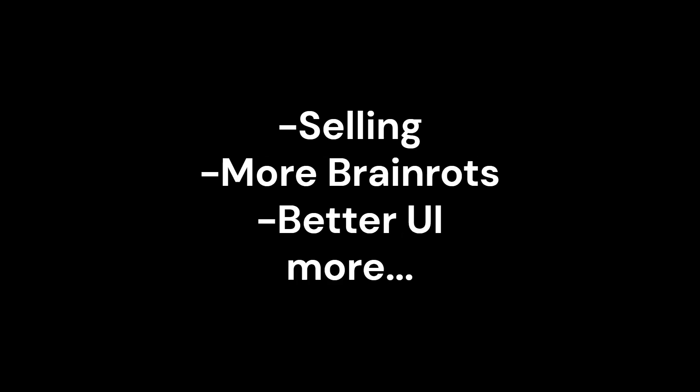Because it did so good, I'll add more features like selling, more brain routes, and better UI. And I might even add some hints to my next big game.